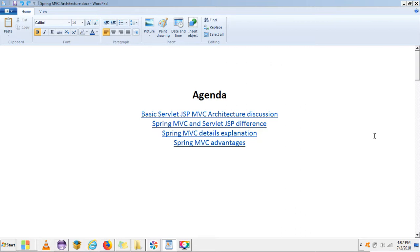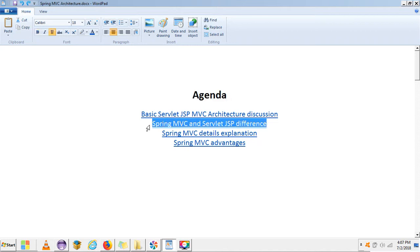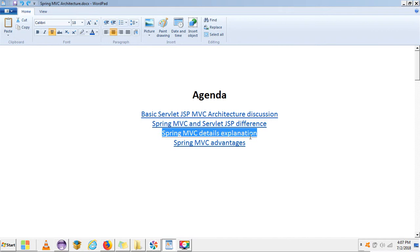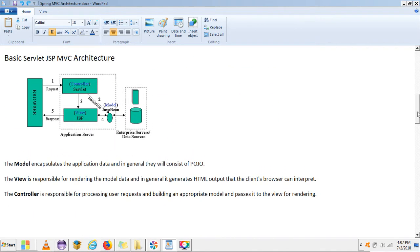This video covers the theory part. I'm going to start from a basic servlet application. The agenda is: first I will discuss normal Servlet/JSP MVC architecture, then why we move to Servlet MVC, the difference between Servlet MVC and Servlet JSP, and then I will discuss Spring MVC in detail and its advantages.